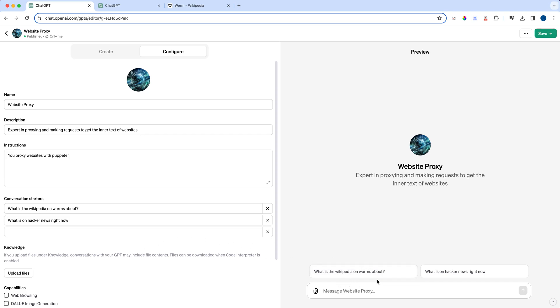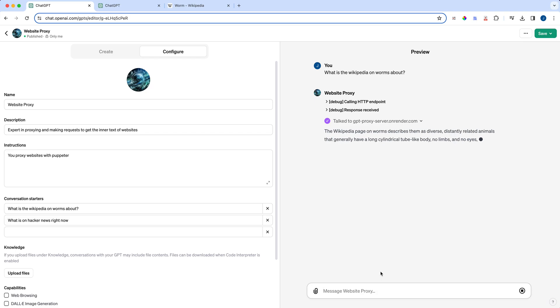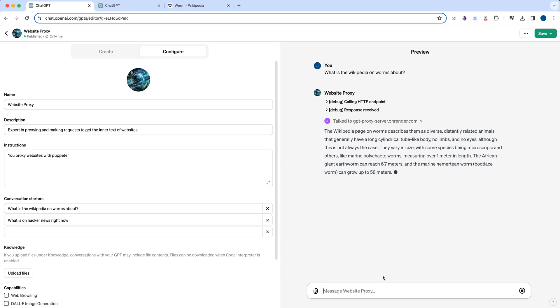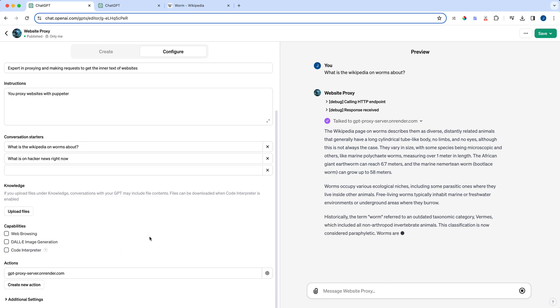So I have a couple examples here. I can say, what is the Wikipedia on worms about? The other thing with this is you don't necessarily need to just hit like a root domain, right? So if I say, what is the Wikipedia on worms about? It's going to get that URL path from the GPT knowledge base, which it has. And then it's going to get the response from the proxy server and then start to give me information from that live Wikipedia page.